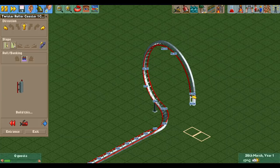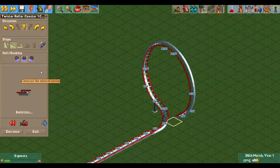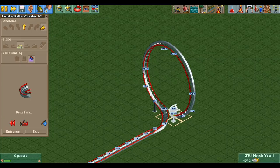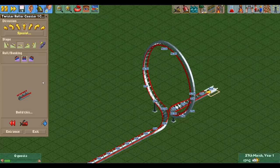Now you need to build towards a gentle downward slope, at which point you build the opposite of the unbanking turn you built at the start. You do this by selecting a small sloped turn and then clicking on the level button, which gives you a banking turn.